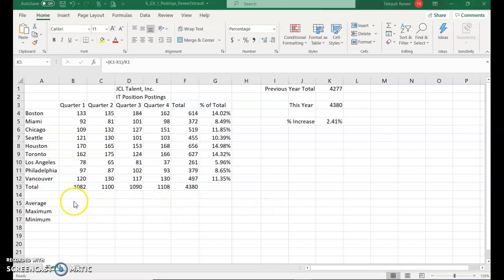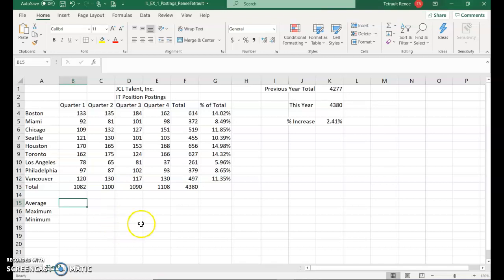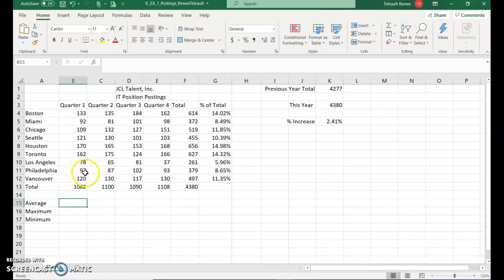Go ahead and click in B15. I'm on page 118. This is insert a function, and this is statistical information, finding the average, the maximum, and the minimum based on the data from quarter one, quarter two, and so forth.